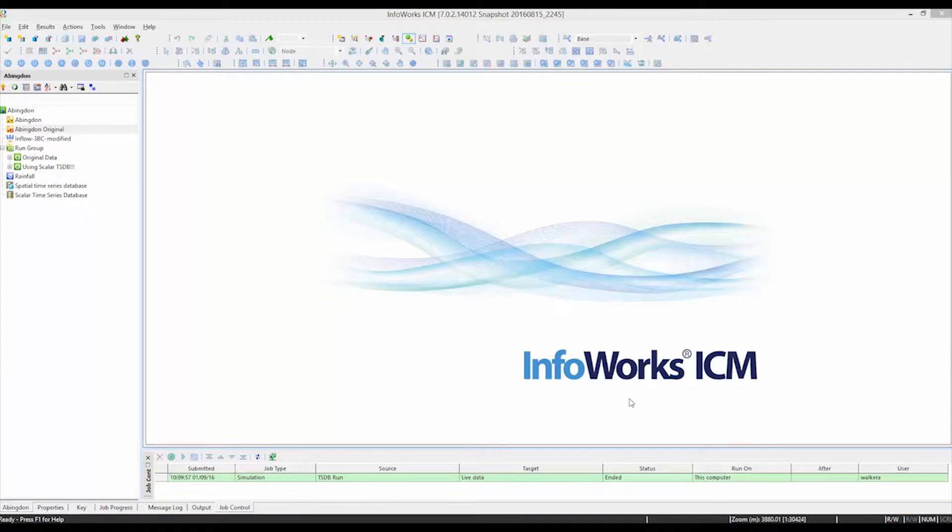In this tutorial we're going to be looking at the time series database option that exists for InfoWorks ICM and InfoWorks ICM Live.